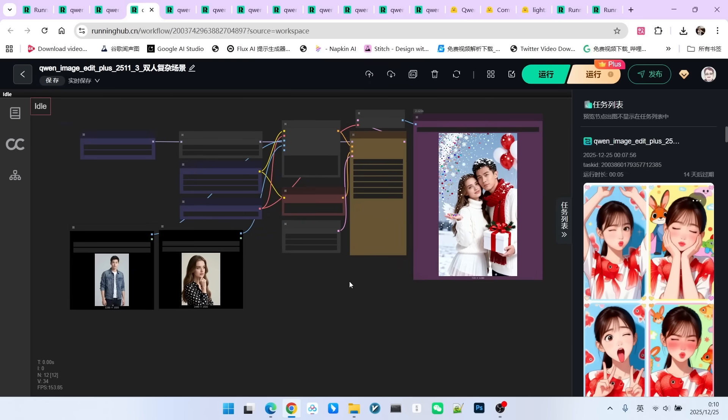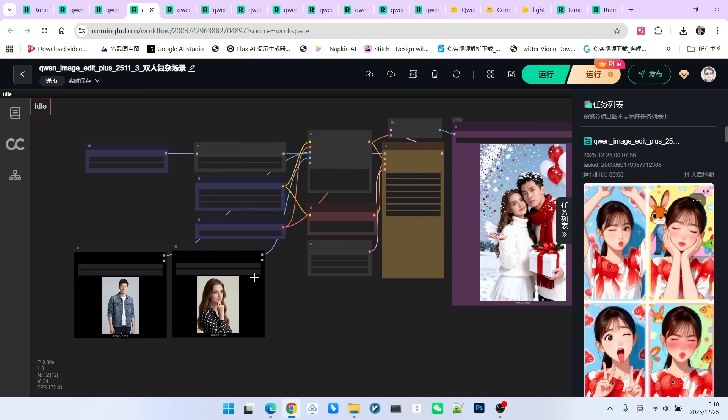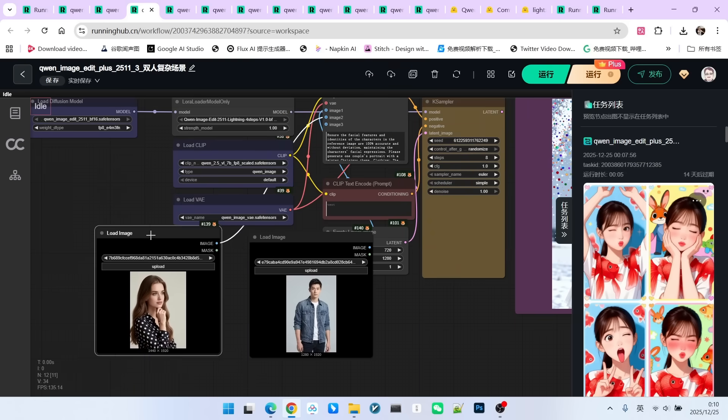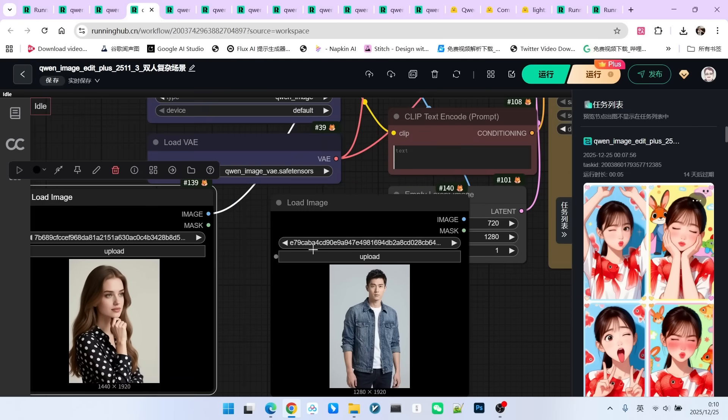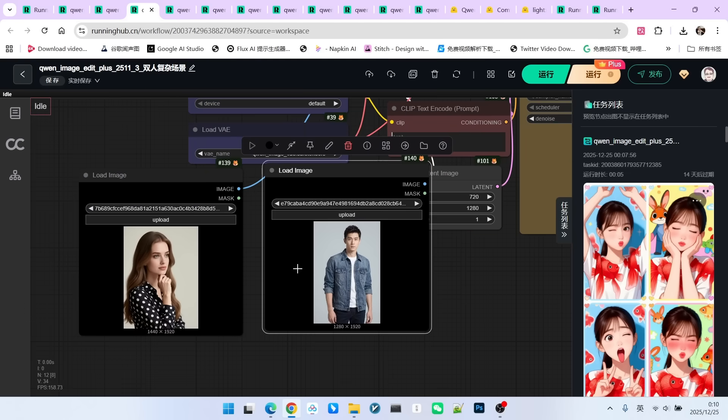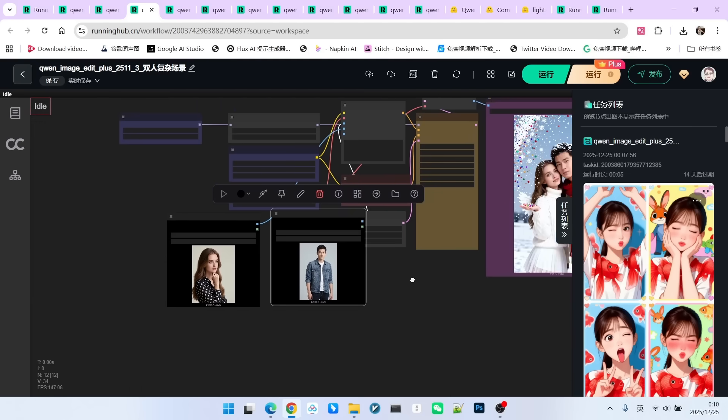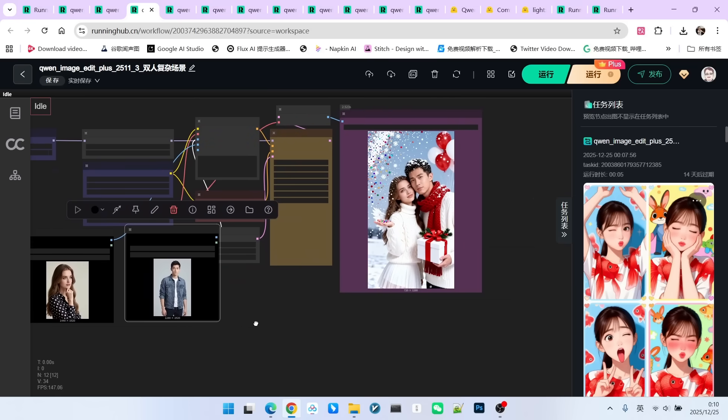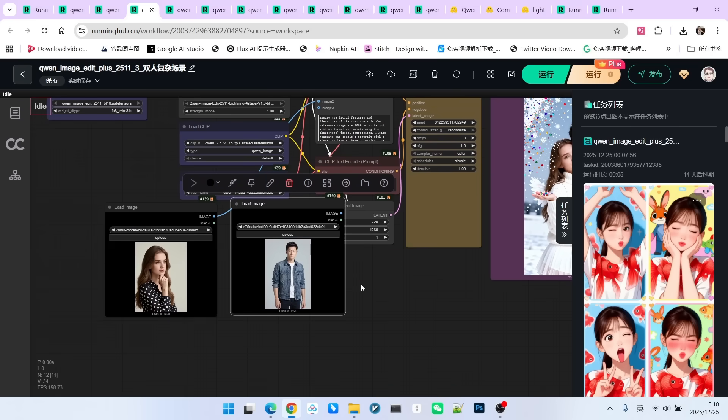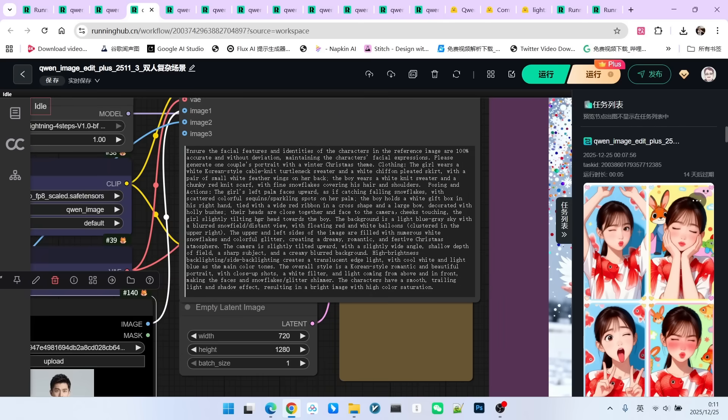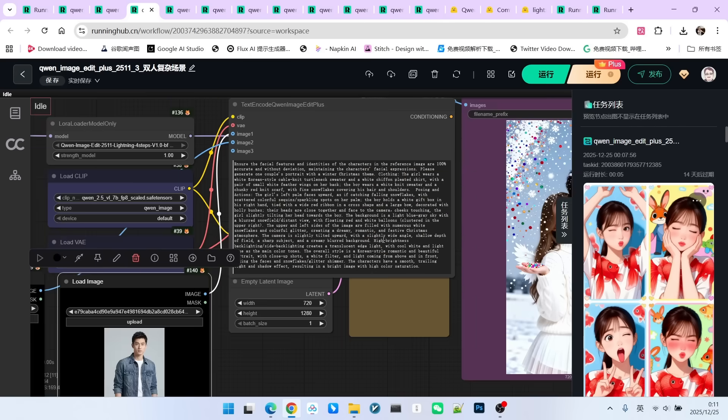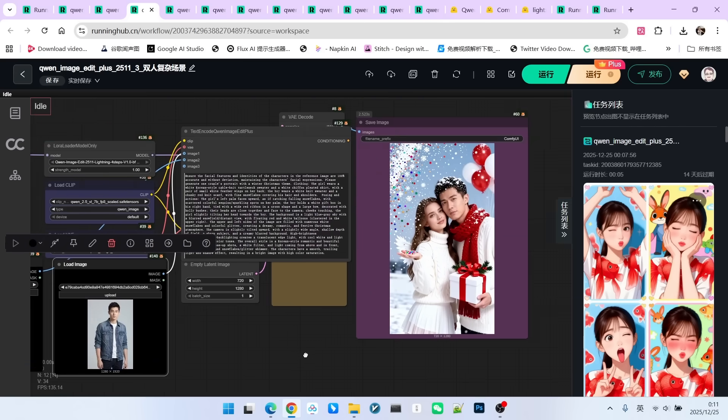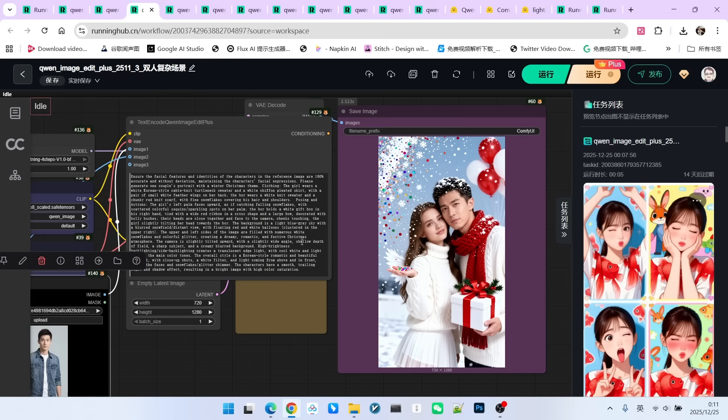Let's look at the next example. This is a complex two-person scene. Our reference images have changed to two. One is a Western beauty, and the other is an Eastern gentleman. Why choose these two images? Because we all know that if an Eastern character and a Western character appear in the same image, character consistency can be destroyed to some extent. This scene is also very complex. Look, my prompt is very long. I defined the entire scene, including the background image, what they are wearing, their poses, and what they are holding in their hands, all explained in detail in the prompt.